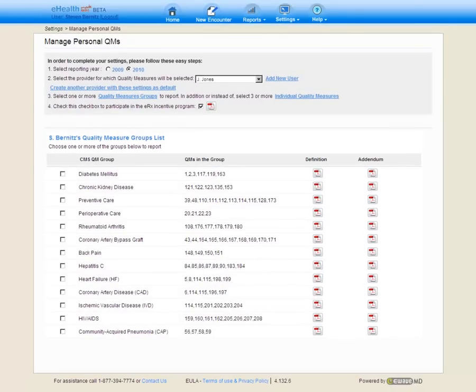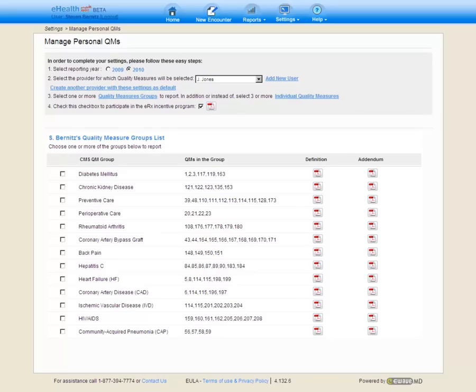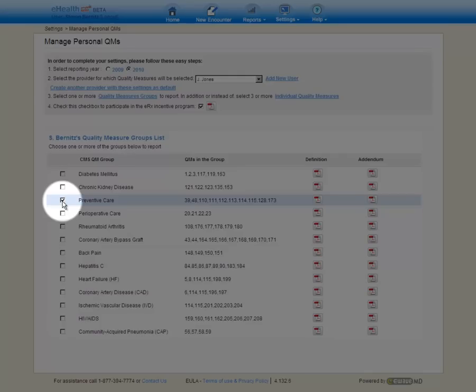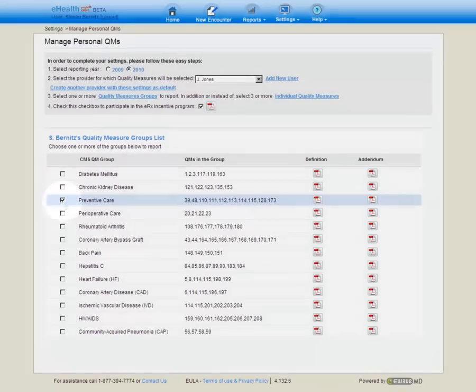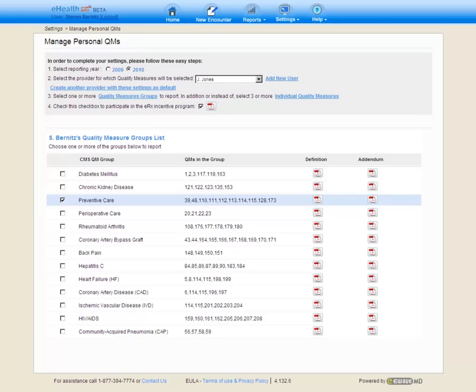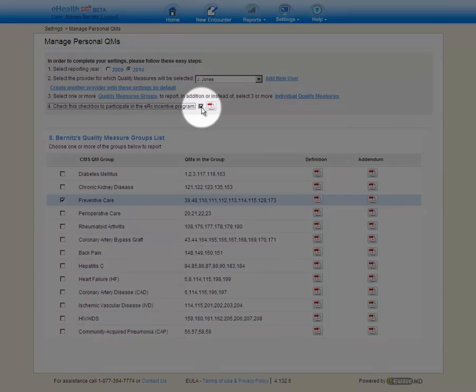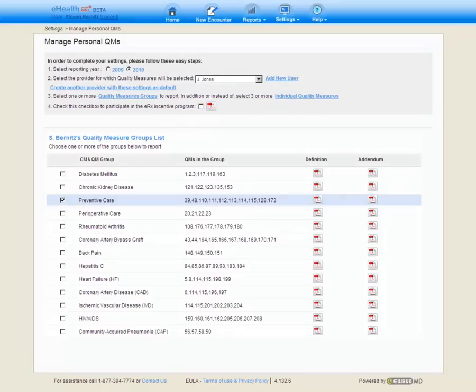Maybe this provider is going to be reporting a group different than the diabetes group. Perhaps this provider is going to report preventive care. All we have to do once again is check the checkbox to turn on preventive care. Perhaps this provider does not use the ePrescribing system. So we'll come in and turn off the ePrescribing checkbox.